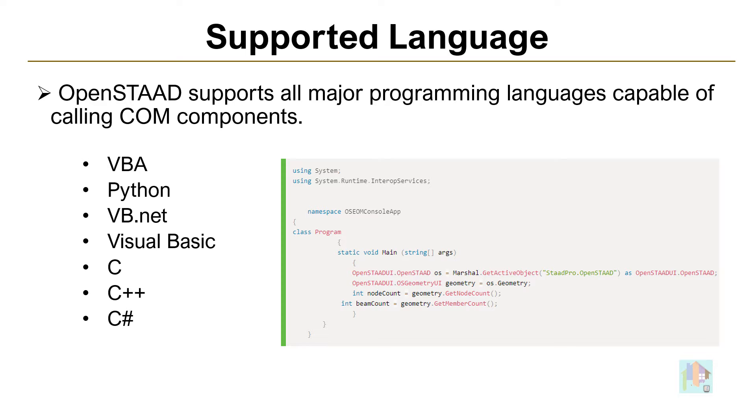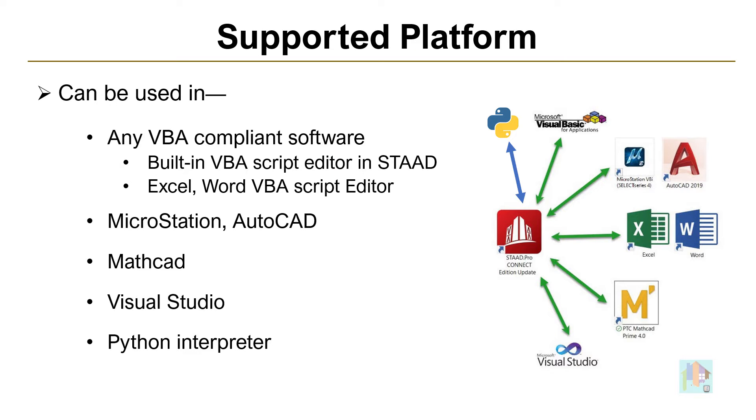To develop a tool using these functions, we can use any programming language: VBA, Python, C++ or C Sharp. Any platform like Excel or inbuilt VBA script editor of STAAD, Visual Studio, Python, AutoCAD or MicroStation. Usage of OpenSTAAD is not limited to a single language or platform. We can use any language and interface as per our choice.